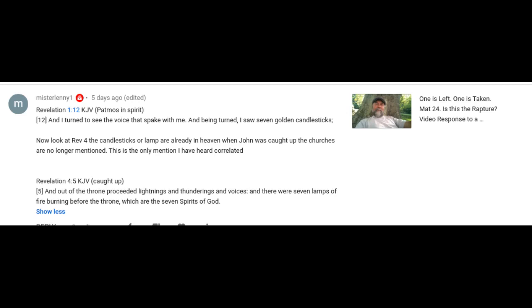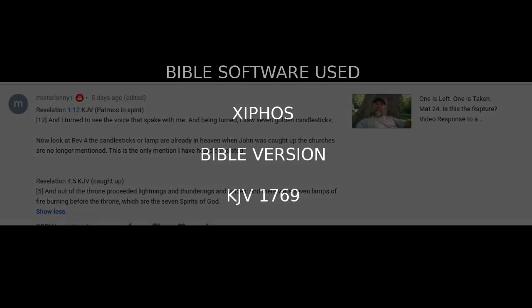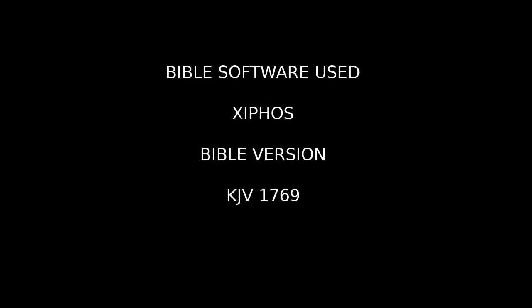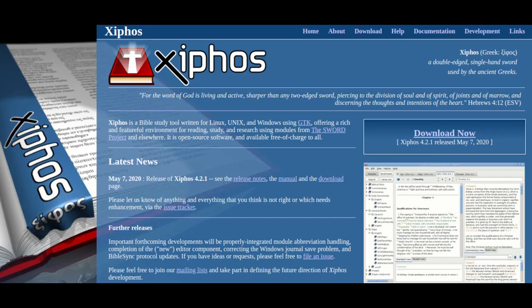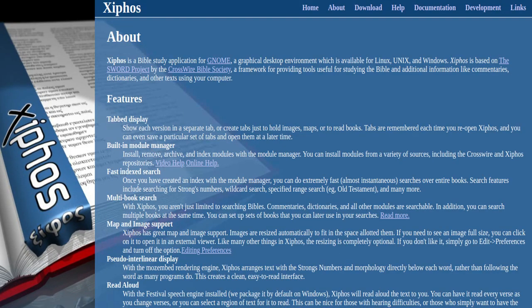So what we're going to do is bring up the Bible software and we shall go into this. We'll go into some cross references and try to get to the bottom of it.